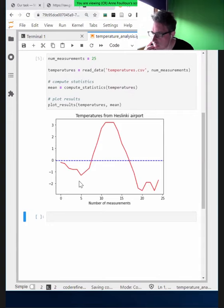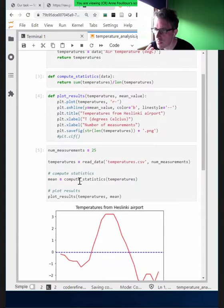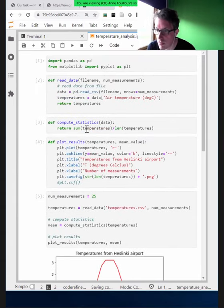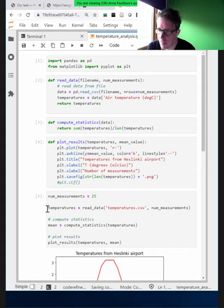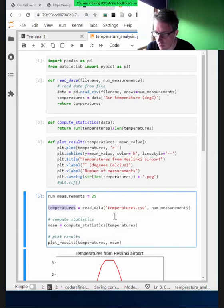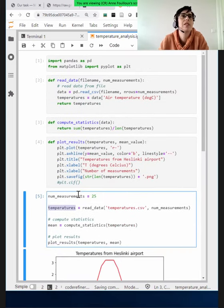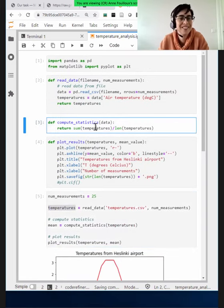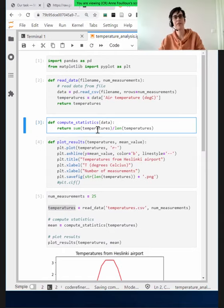Let's talk about the mistake. In compute_statistics we receive data as an argument, but we don't actually use it — we use the global variable 'temperatures' instead. This would stop working as soon as I take the compute_statistics function and put it into another notebook where temperatures is not defined. This is not a pure function. Let's fix this bug.